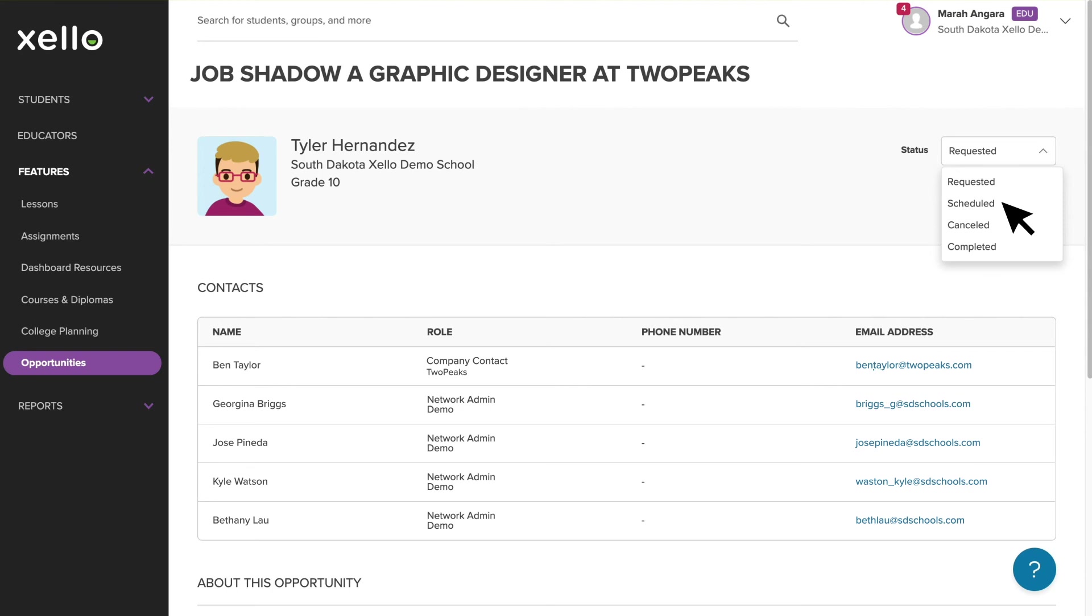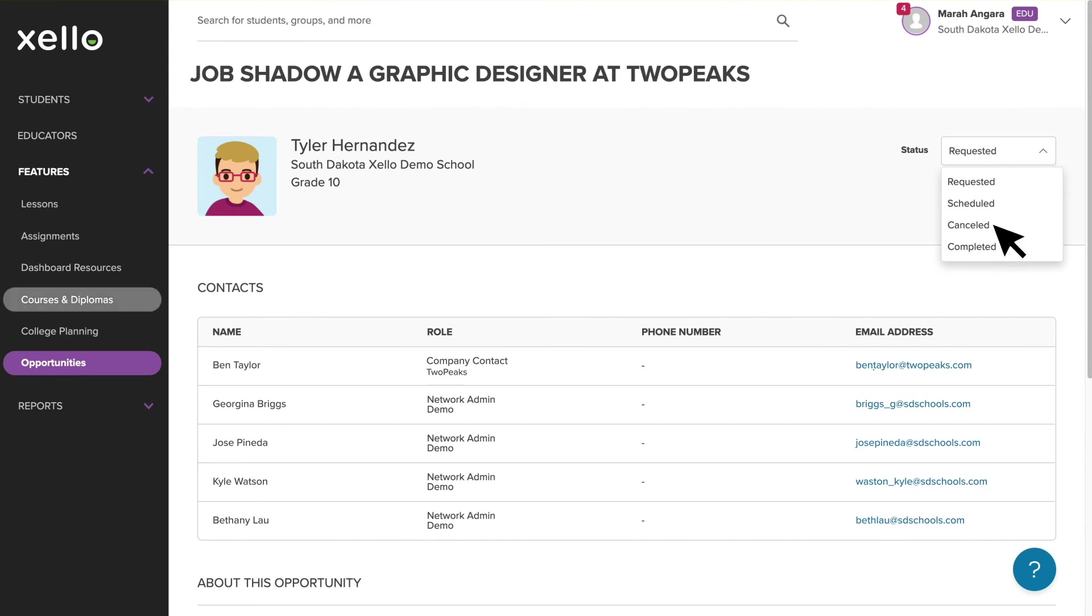Once the student completes the opportunity, you can update the status to complete, and in situations where you and the student decide the opportunity isn't the right fit, you would use this cancelled option. Any changes you make to the status in your educator portal are also visible to the district's work-based learning administrators, other educators at your school, and the company contacts.